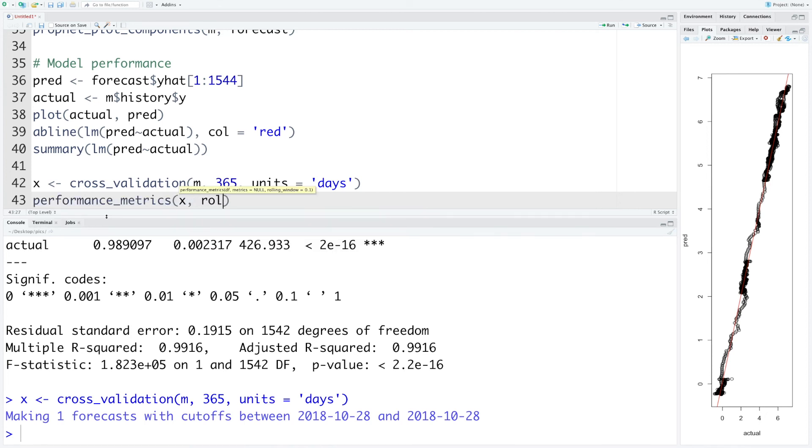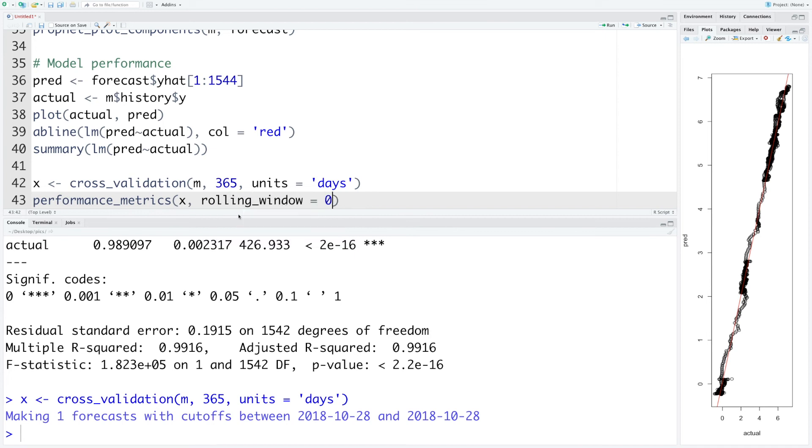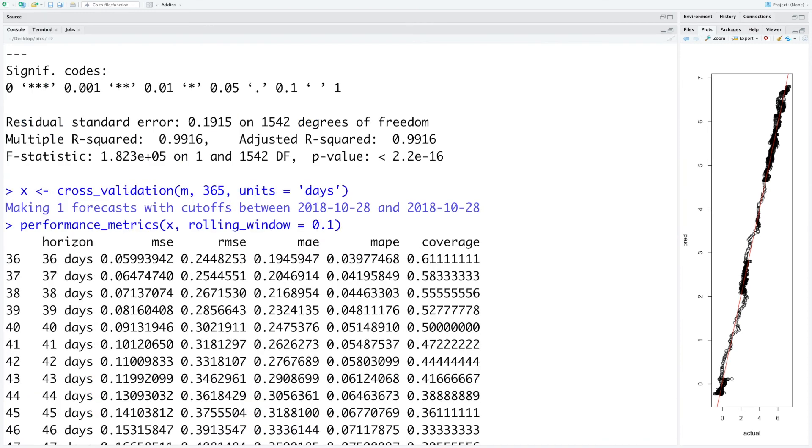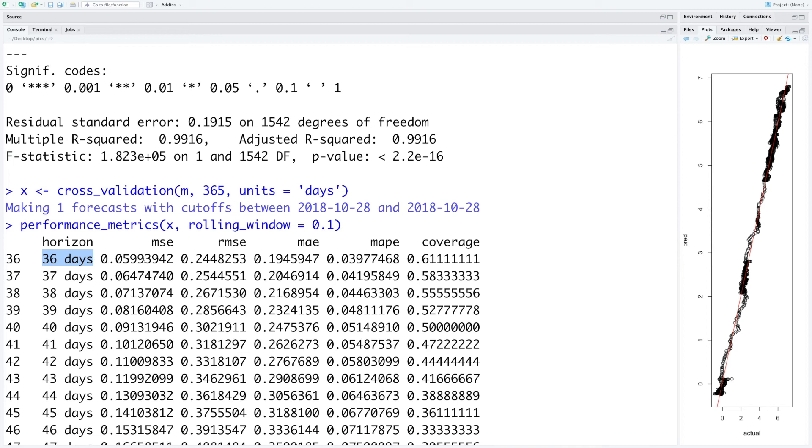Using our model m and 365 days, and we can say that our data units is days. So we have data for each day and let's store this in x. And then we can do performance_metrics using this x and we can also use a rolling window, let's say about 10%.